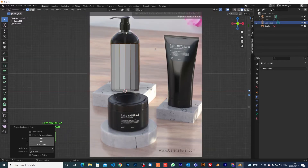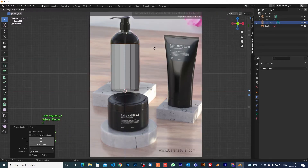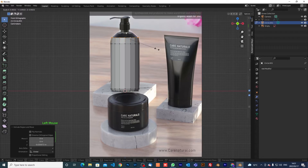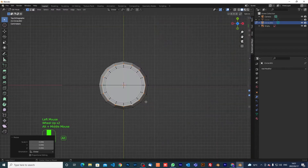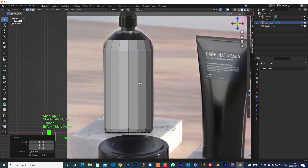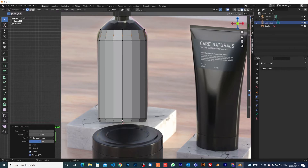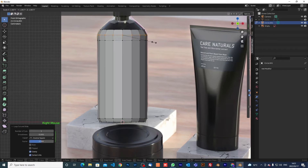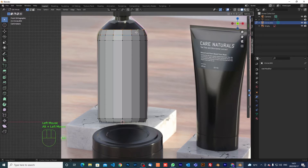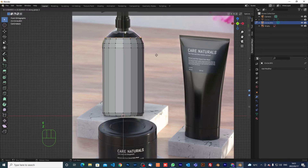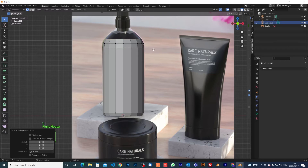Extrude z again, come over here, and scale it in — something like that. But you can see that when I do this, it automatically shows us that something is missing here. So ctrl+r to get a loop cut, scale it out a little bit — something like that. It won't be exact but it will give you the idea.